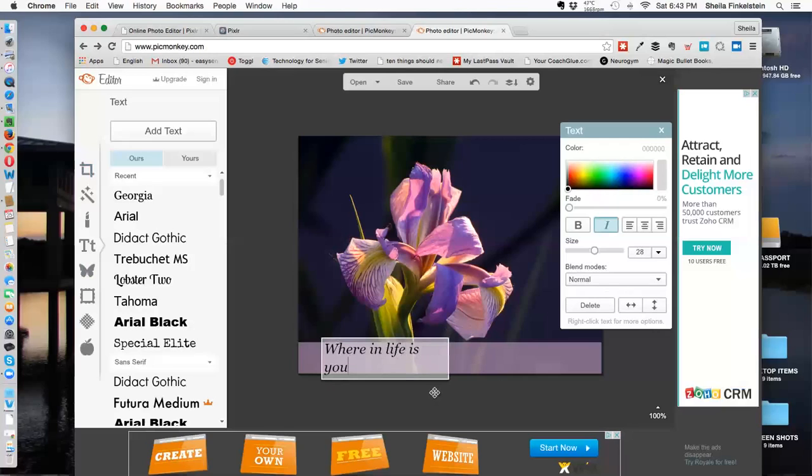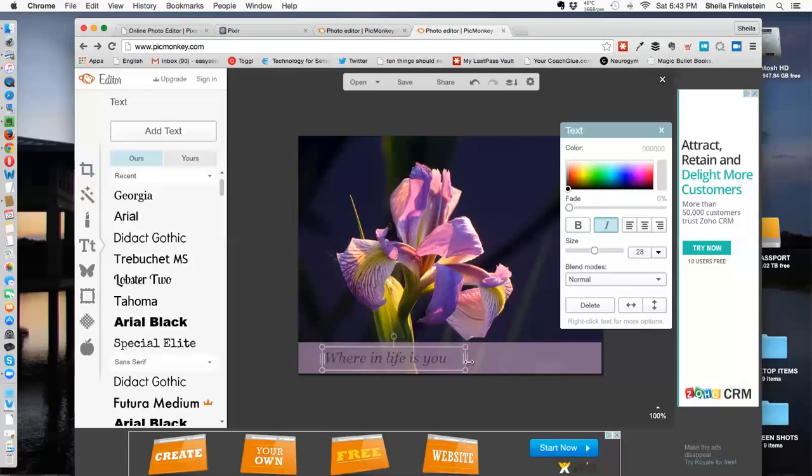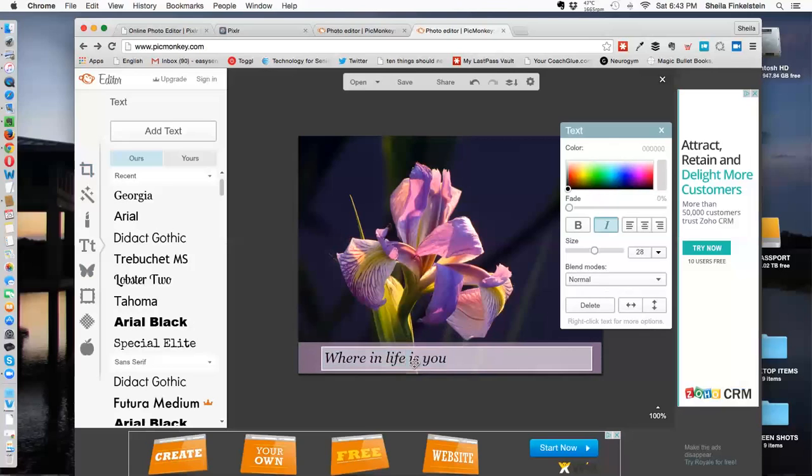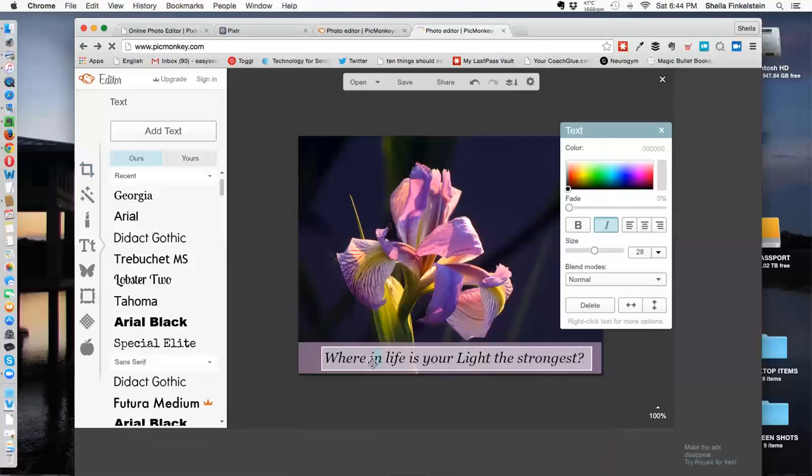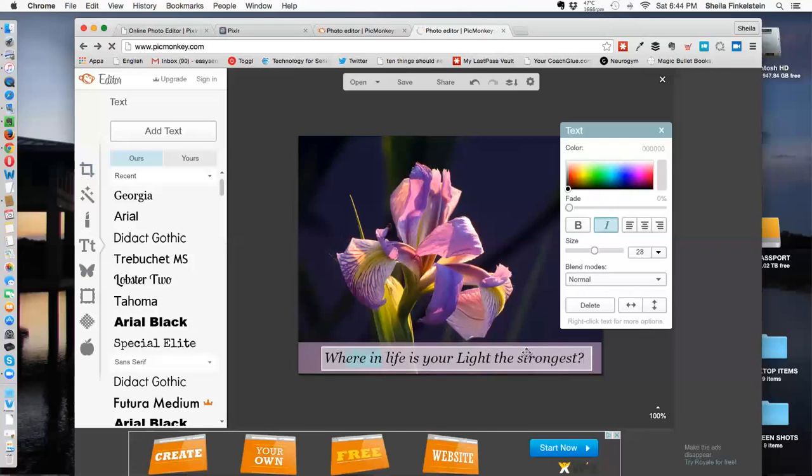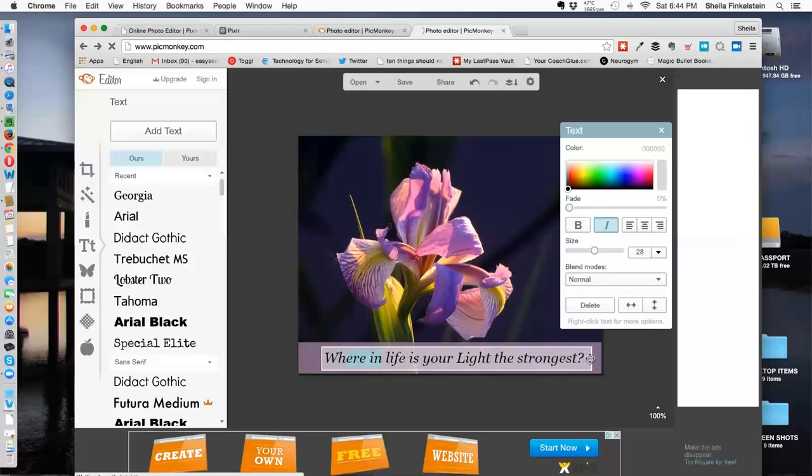Okay, so we want to drag this. Use the box and take the corners out. You can extend it up and down with the round corners, or just extend out here. Back to typing. Where in life is your light the strongest. This little thing here, I can move the whole text box.